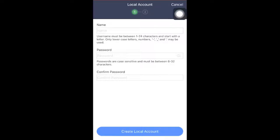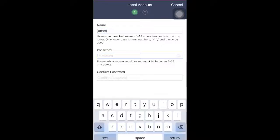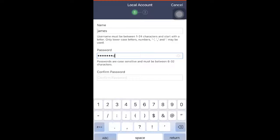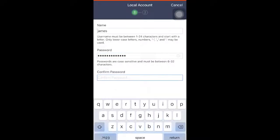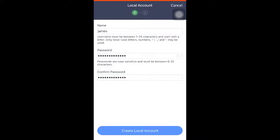Enter a username and password, then type in the password again to confirm. Then hit 'Create Local Account.'